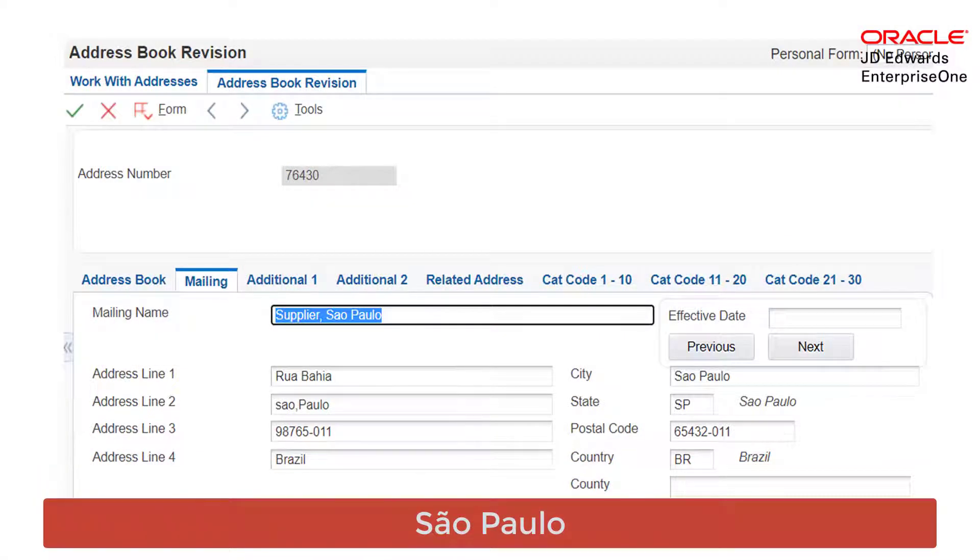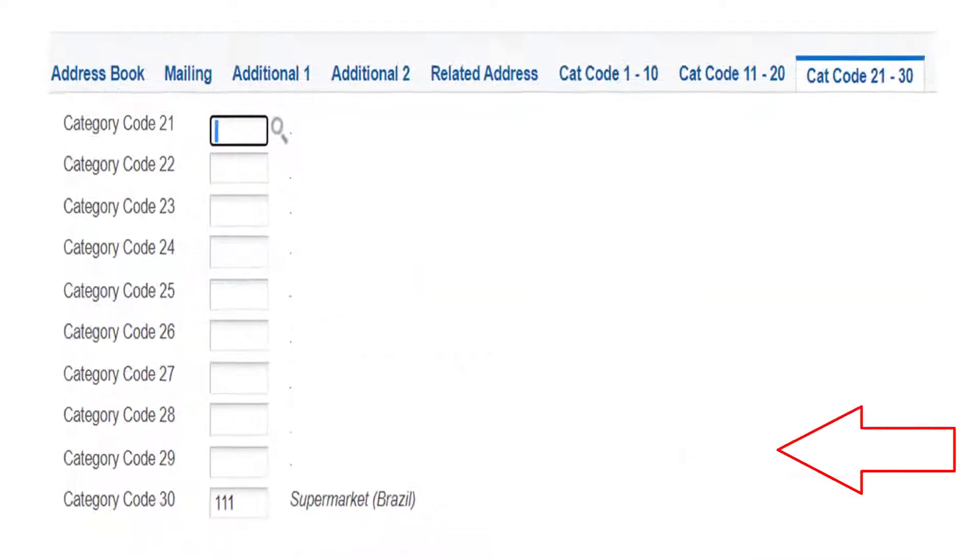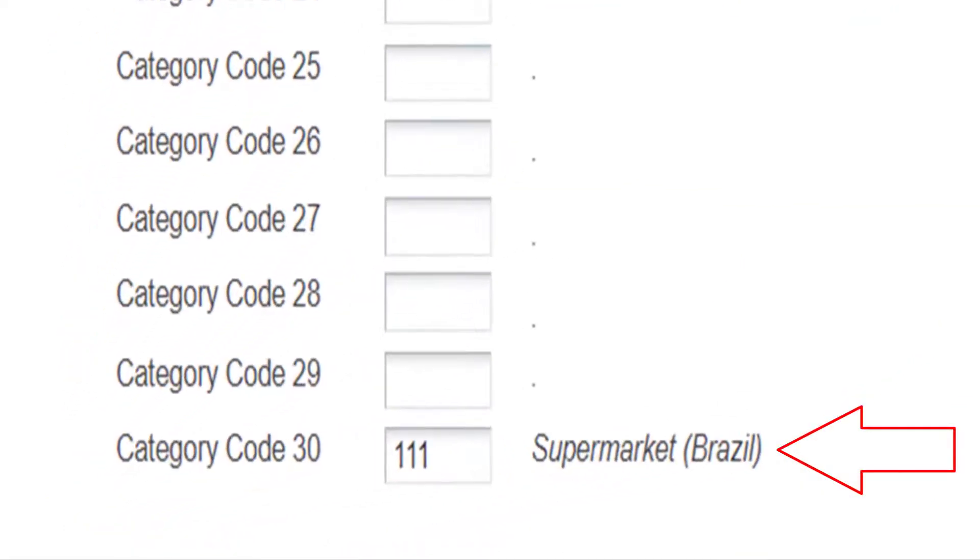For the purpose of this video, let us take a supplier from Sao Paulo and define the category code as triple one.